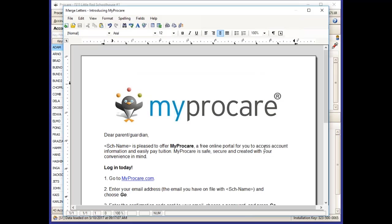A form letter will be created that will fill in your school name in place of certain fields, and it will give them a clickable link that they can go to in order to get to the main login page for MyProCare.